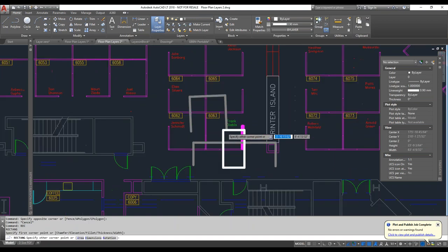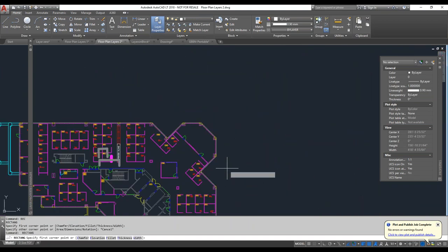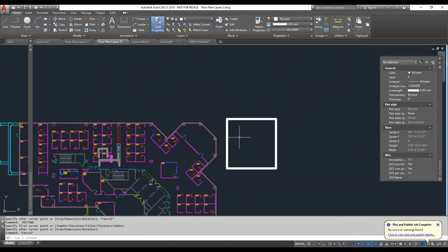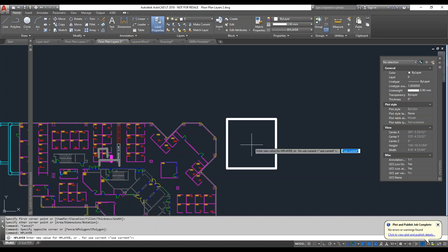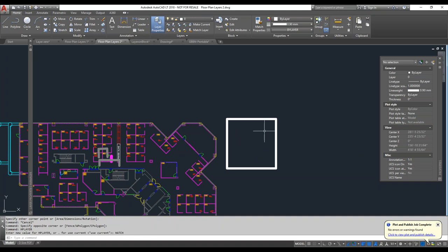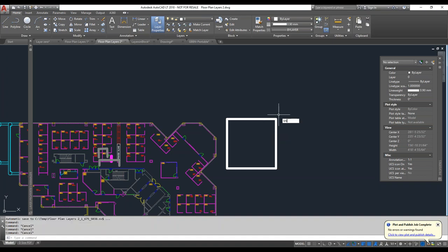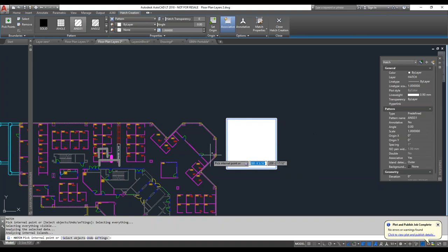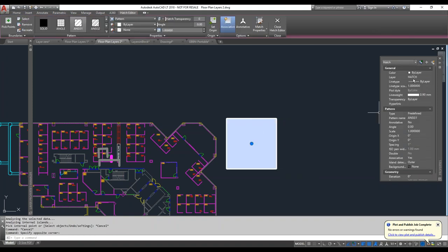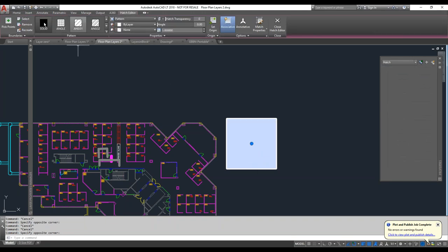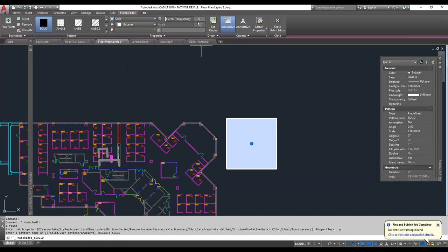Similarly, they added another system variable called HPLAYER. I typed it on the command line and set it to the 'hatches' layer I created. Now every time I create a hatch object, it automatically goes on the hatches layer. This is where transparency on layers really plays a good role, making hatch fills visually manageable.